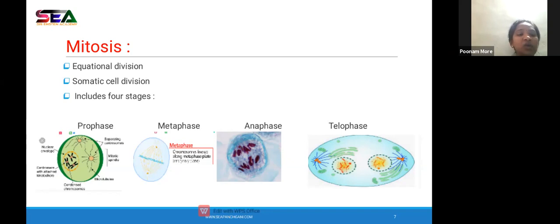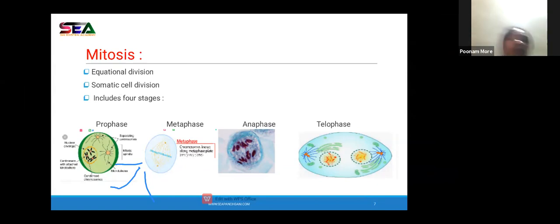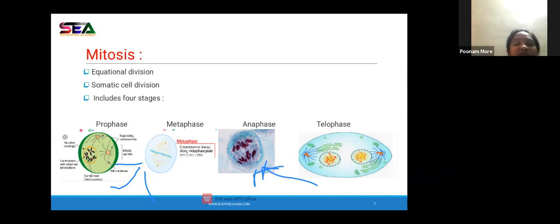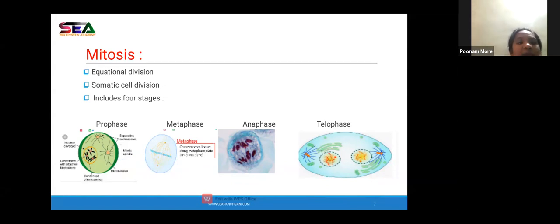In metaphase, there is an equatorial plate where all chromosomes arrange themselves. In anaphase, chromosomes move towards opposite poles. Now let's study prophase in detail. Pro means early — it is the first phase of cell division. Prophase is divided into early prophase and late prophase. Inside the nucleus there is a nuclear membrane (yellow structure), chromosomes (black structures), and a centromere (pink structure) at the center, attached to the kinetochore. Sister chromatids are attached to it.